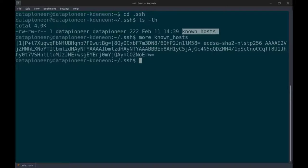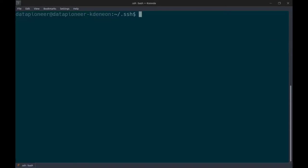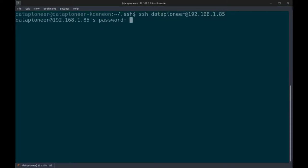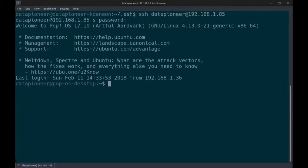I broke the connection when I did a Ctrl+C, so let me SSH again to datapioneer at 192.168.1.85. It's asking me for that password, so I'll put that in. The connection was made because it looked at the known hosts file on this machine, found the hash to secure the connection, and allowed the connection to take place.